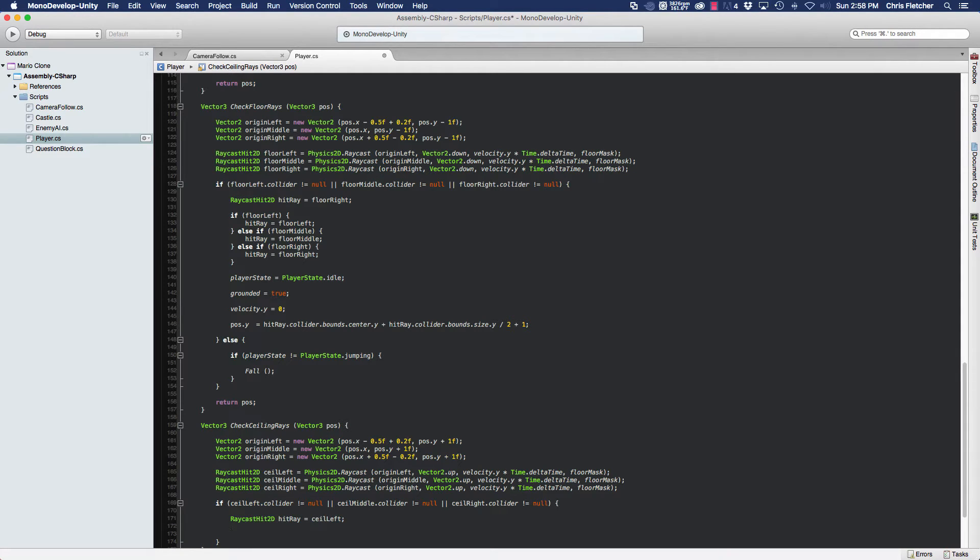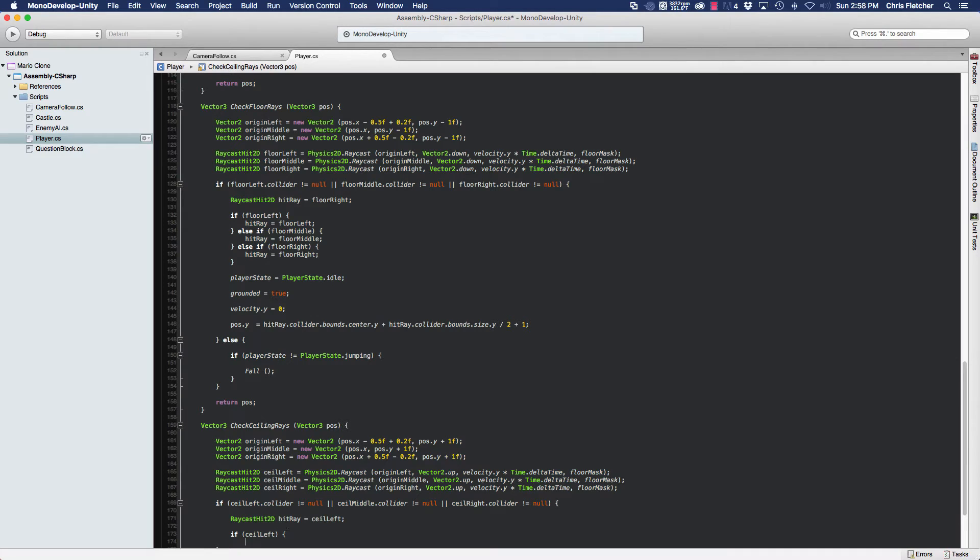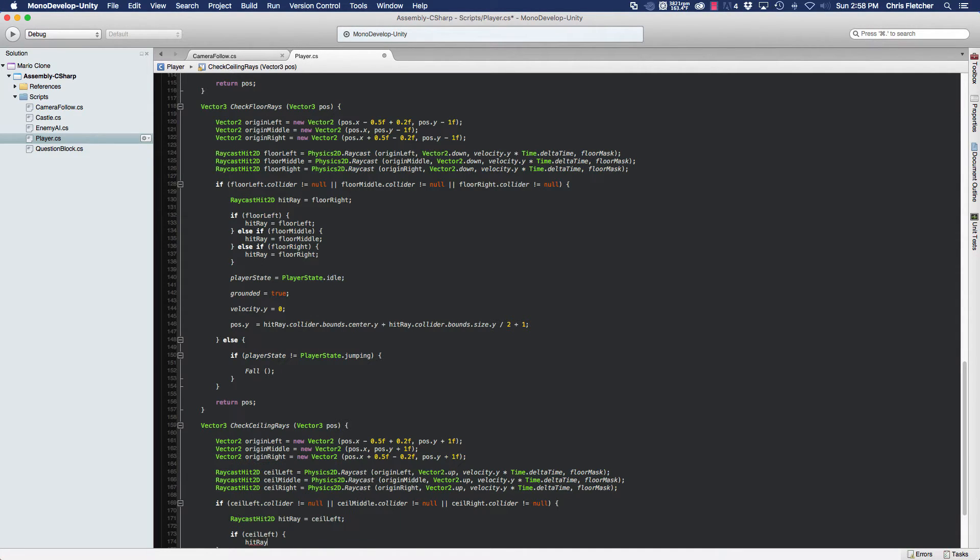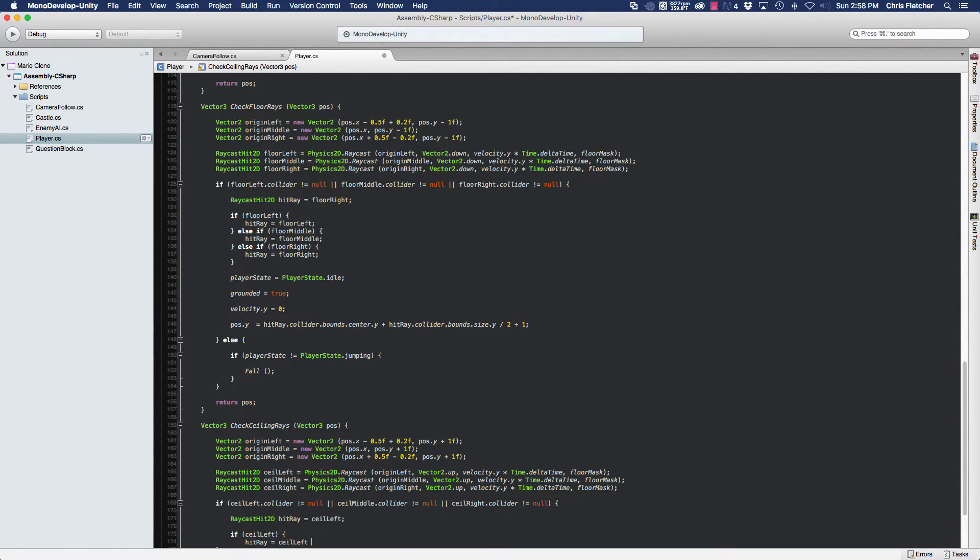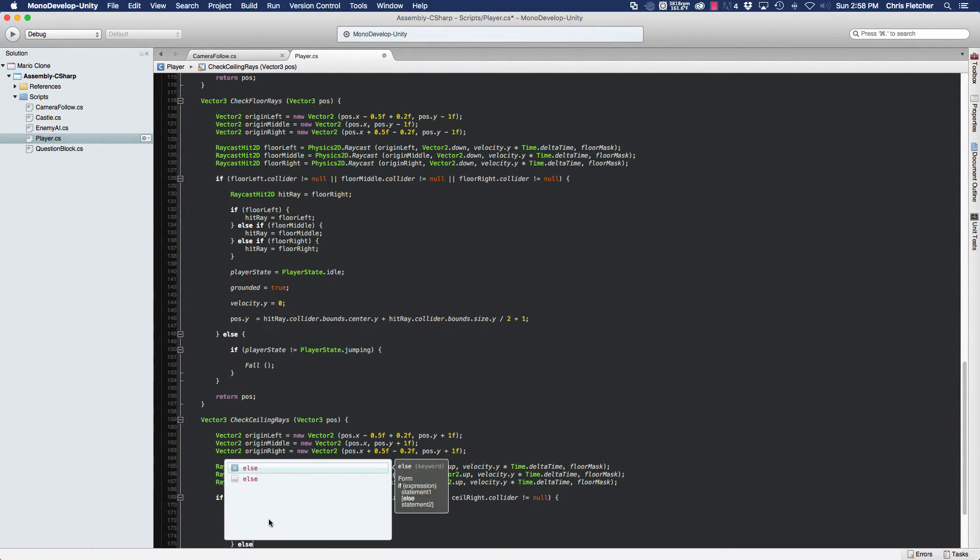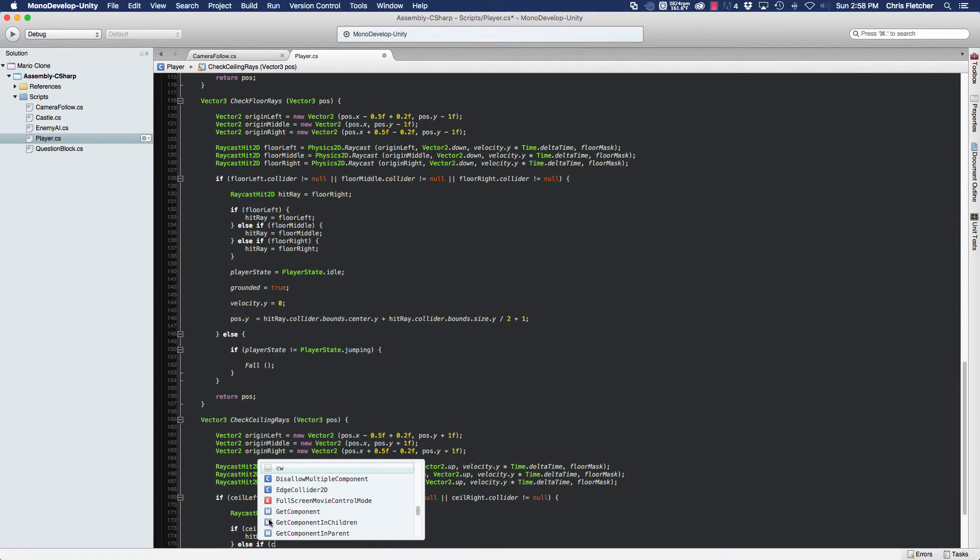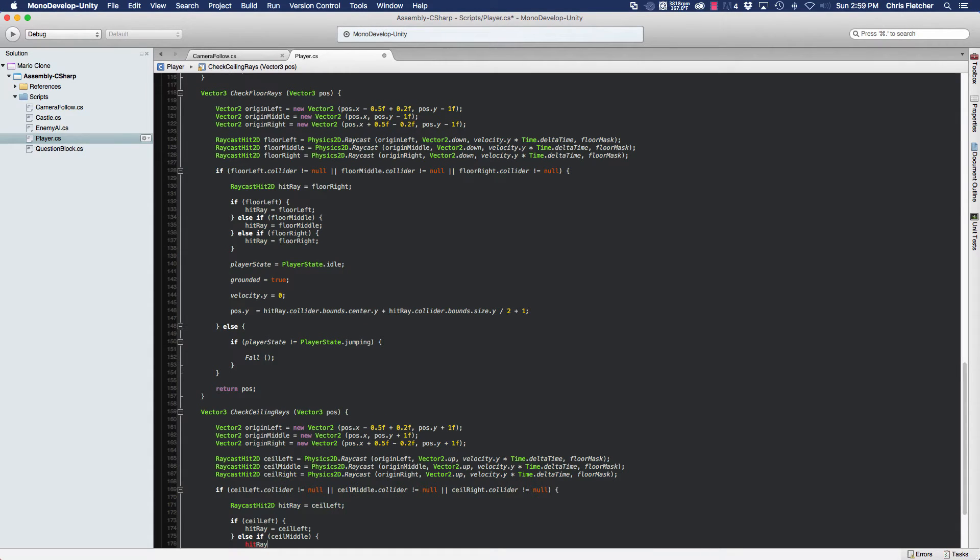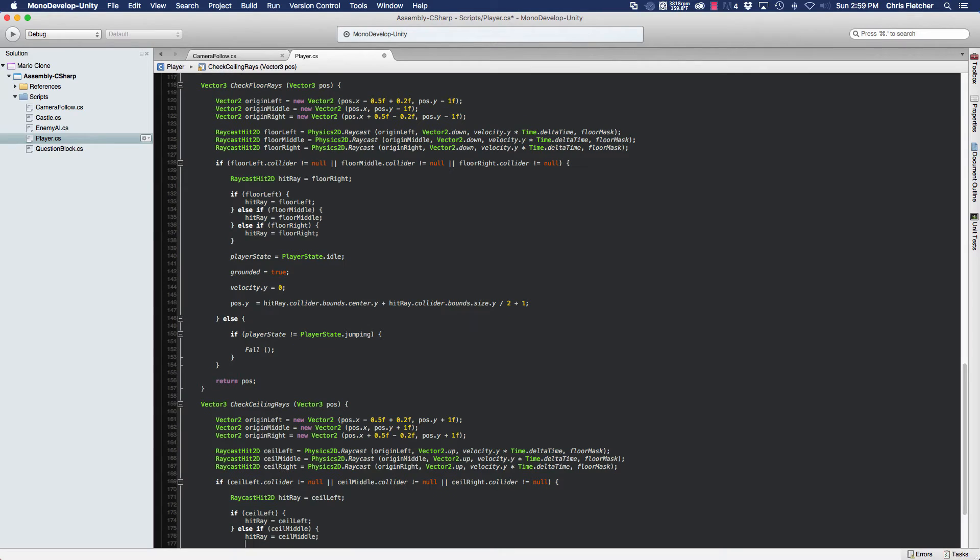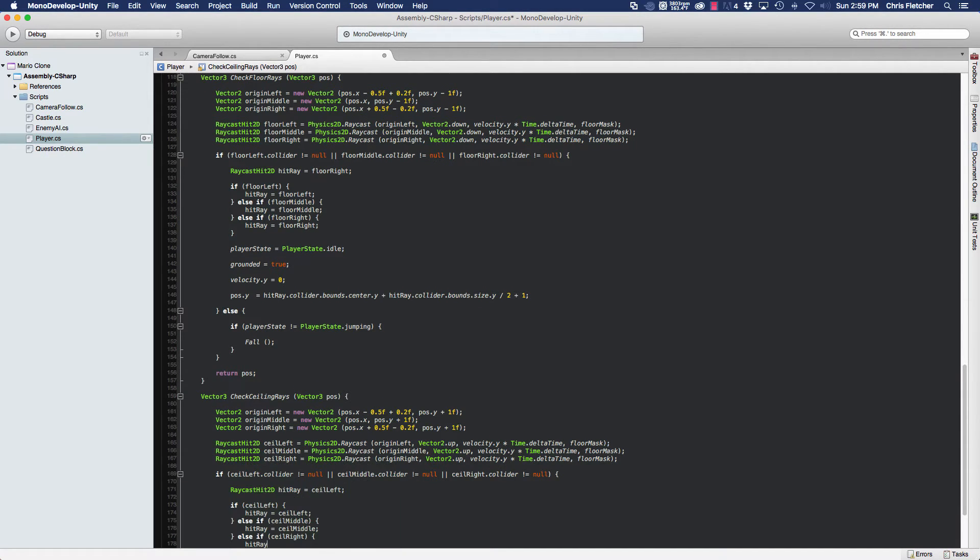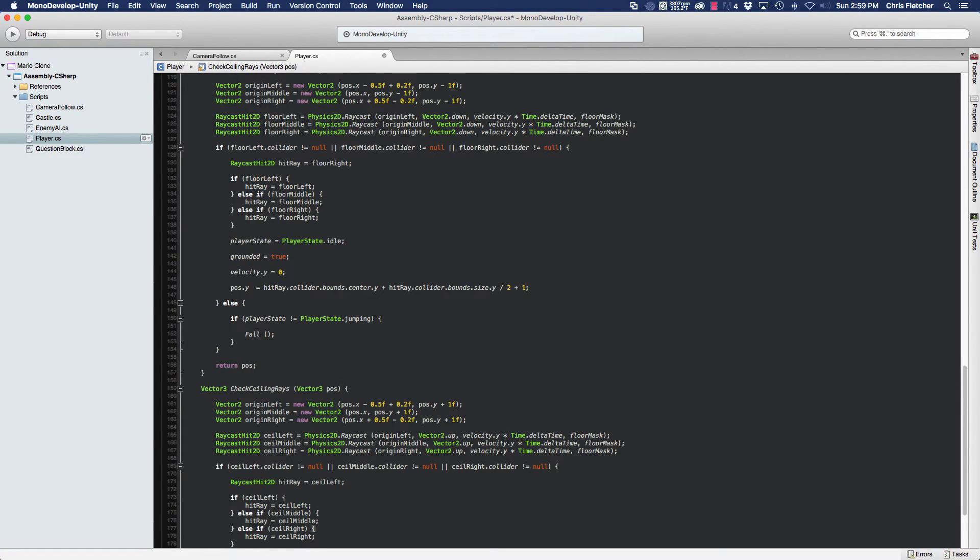Now we need to check to see if any of these hit objects actually contain a hit object. So we'll check the seal left. If it contains a hit object, then we're going to assign it to hit ray. Else if it doesn't, we'll check seal middle. If that contains an object, we'll go ahead and assign that to hit ray. If that doesn't contain an object, we're going to check seal right. If that contains an object, we're going to assign that to our hit ray. If that doesn't contain it, then like I said before, we shouldn't be in the if condition and it doesn't matter.